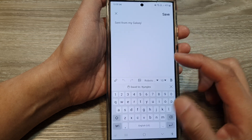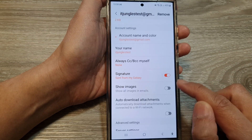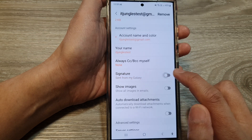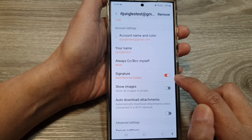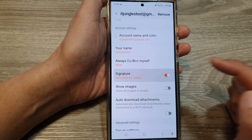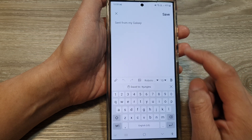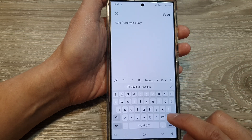Make sure the signature is enabled so that you can use your email signature. Tap on the toggle button here to turn it on. Then tap on the left hand side panel and erase the default text.